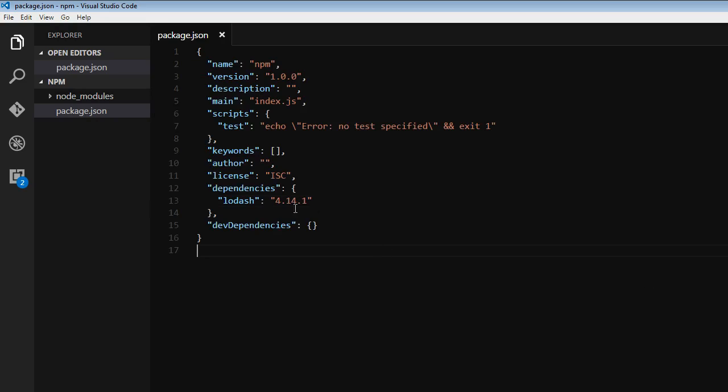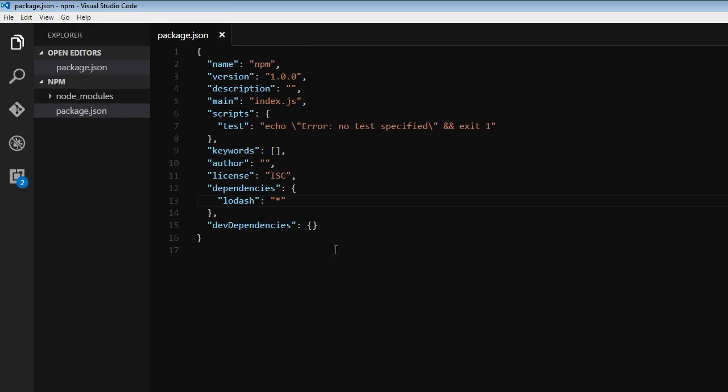And finally, let's say even if there is a change in the major version number, I want the latest one. So we're going to specify star. When we specify star, it is going to retrieve the latest version of Lodash irrespective of the major, minor or patch versions. So that is it about package versioning with npm. Thank you.